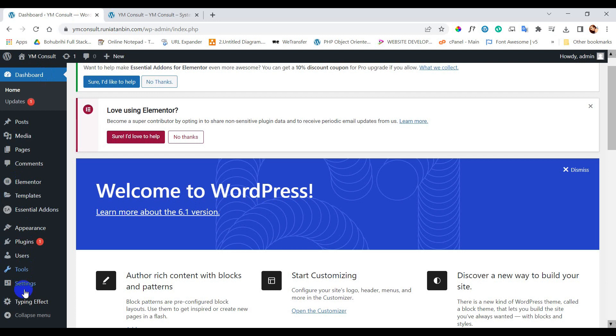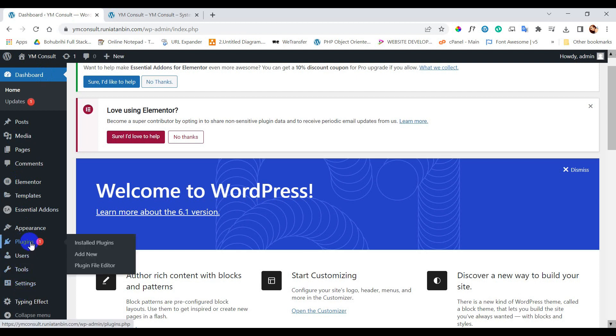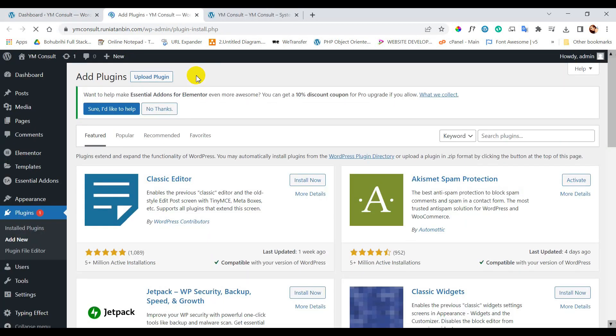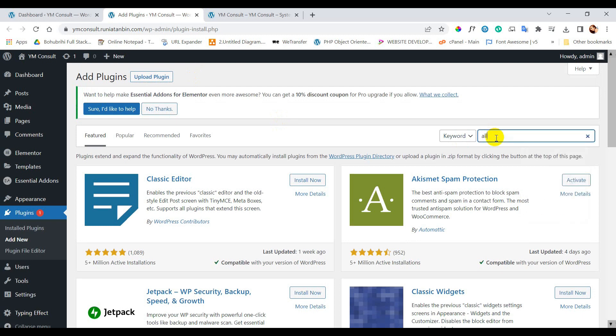So let's start. This is a WordPress website. Now go to the plugins and add new. Type all-in-one WP security. We will now install and activate it.